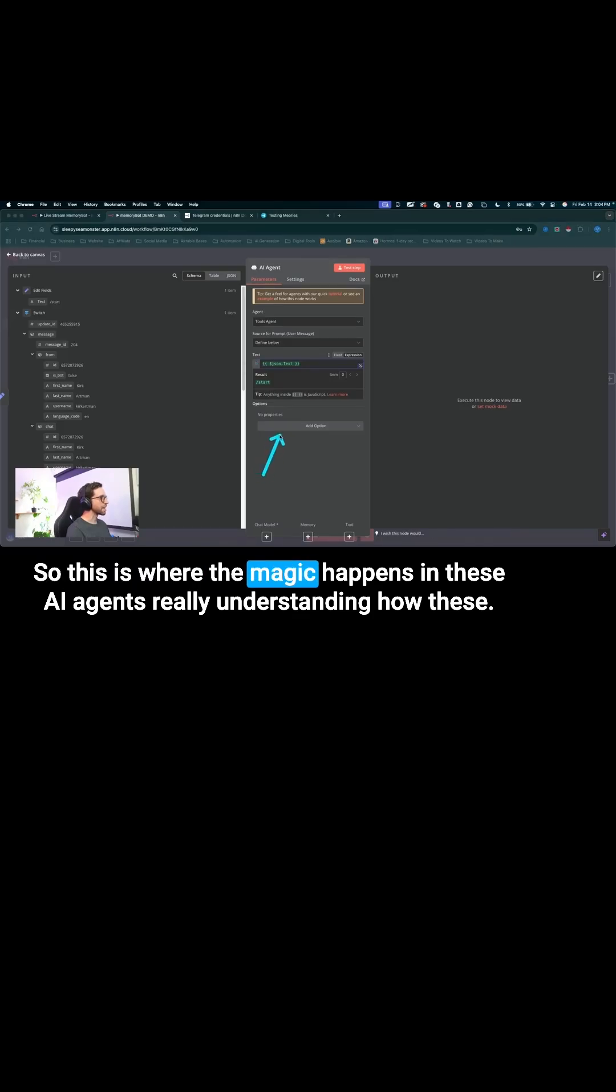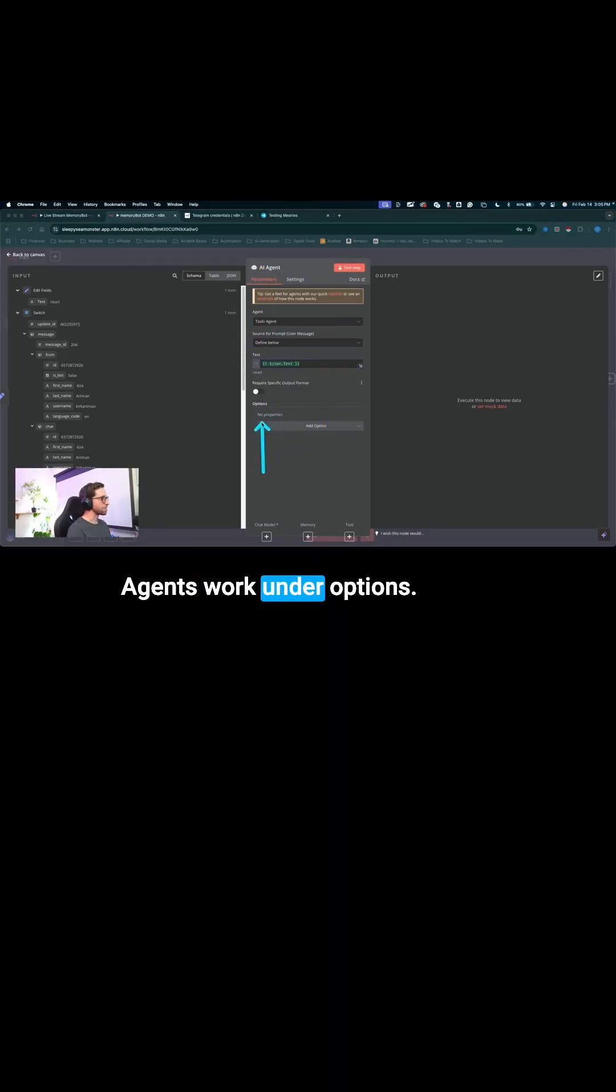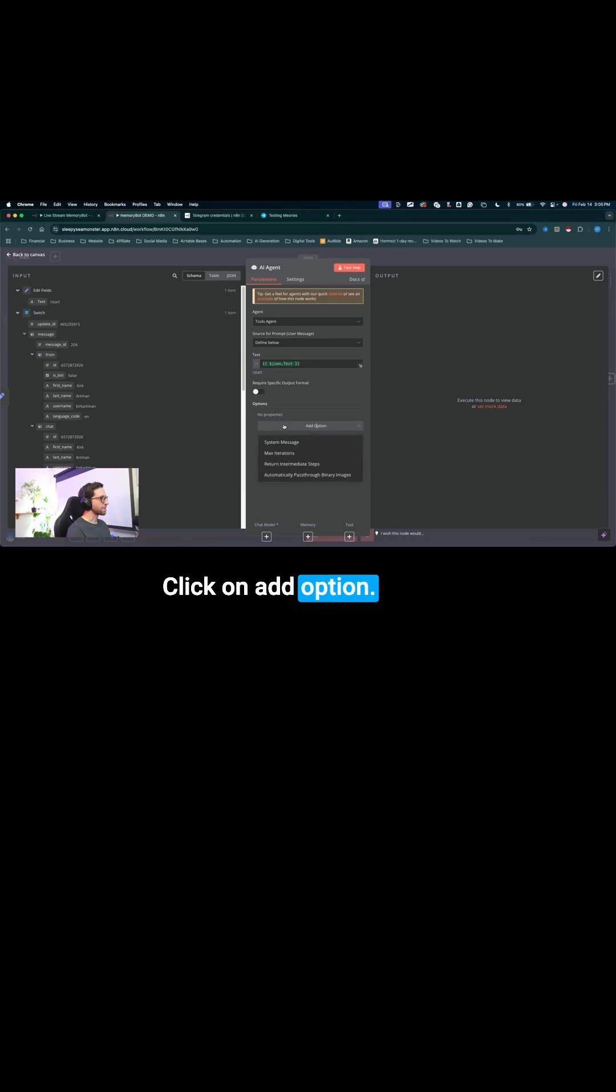So this is where the magic happens in these AI agents, really understanding how these agents work. Under options, click on add option.